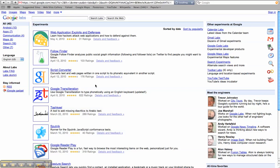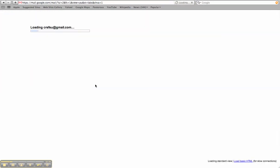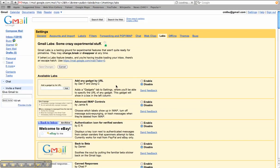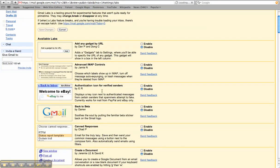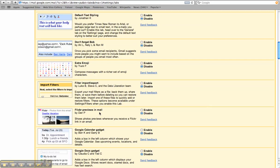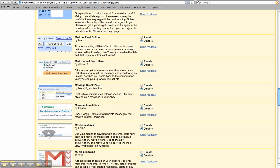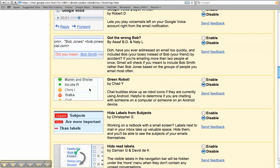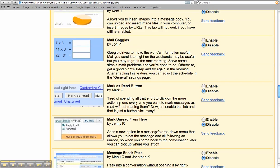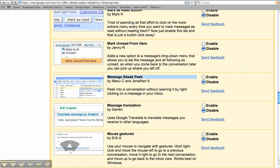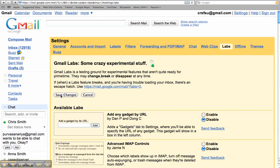We're going to hop into Gmail Labs — you do need a Gmail account to do this. There are a lot of cool add-ons and you can scroll through these when you have some time. The one I wanted to highlight is down in the M's: it's called the 'Message Sneak Peek.' Get down to the M's, find the Message Sneak Peek, and we're just going to enable it, then scroll back up and hit Save.